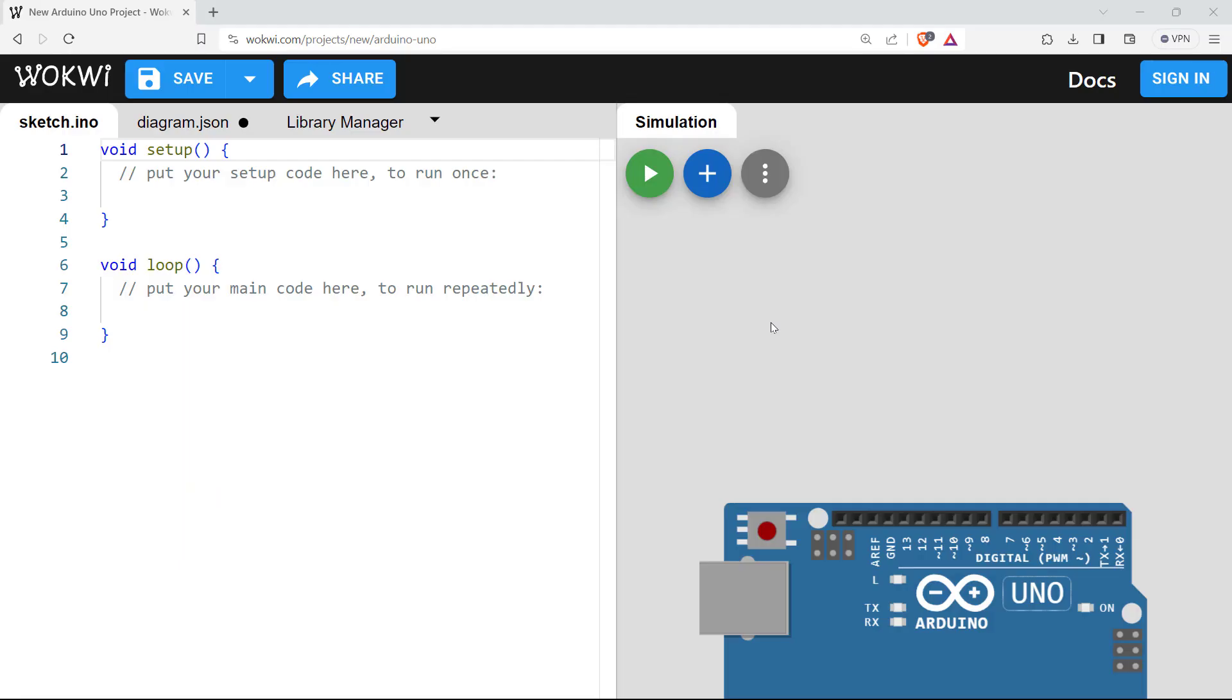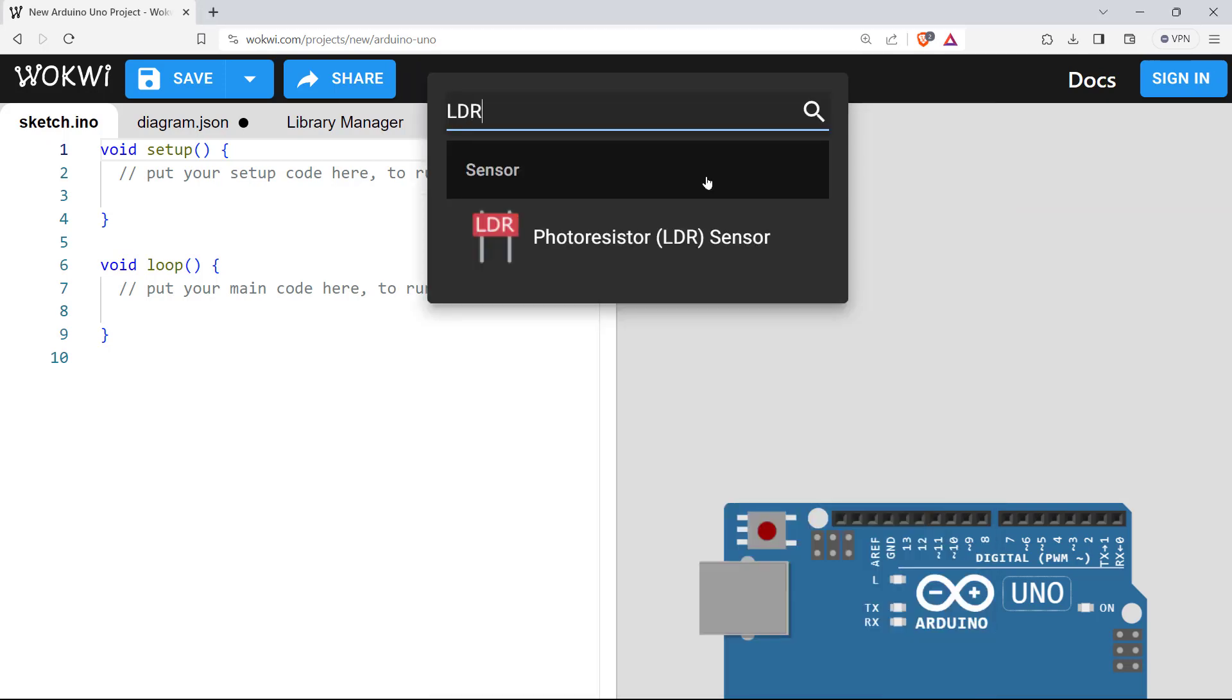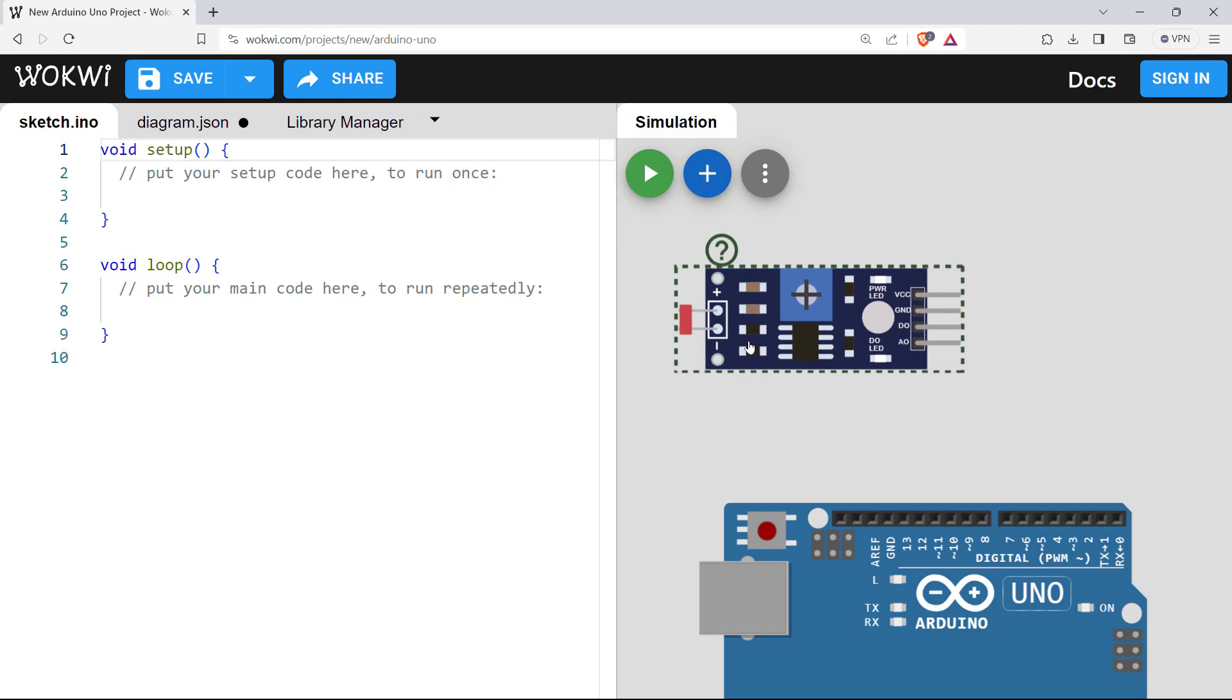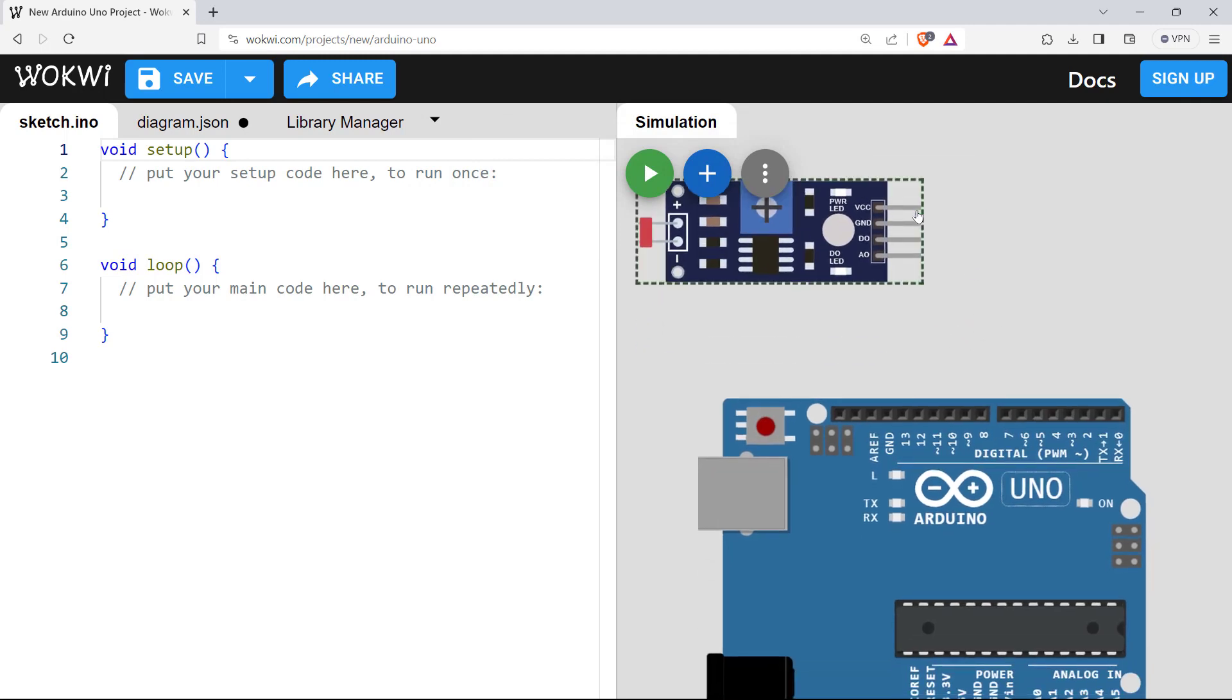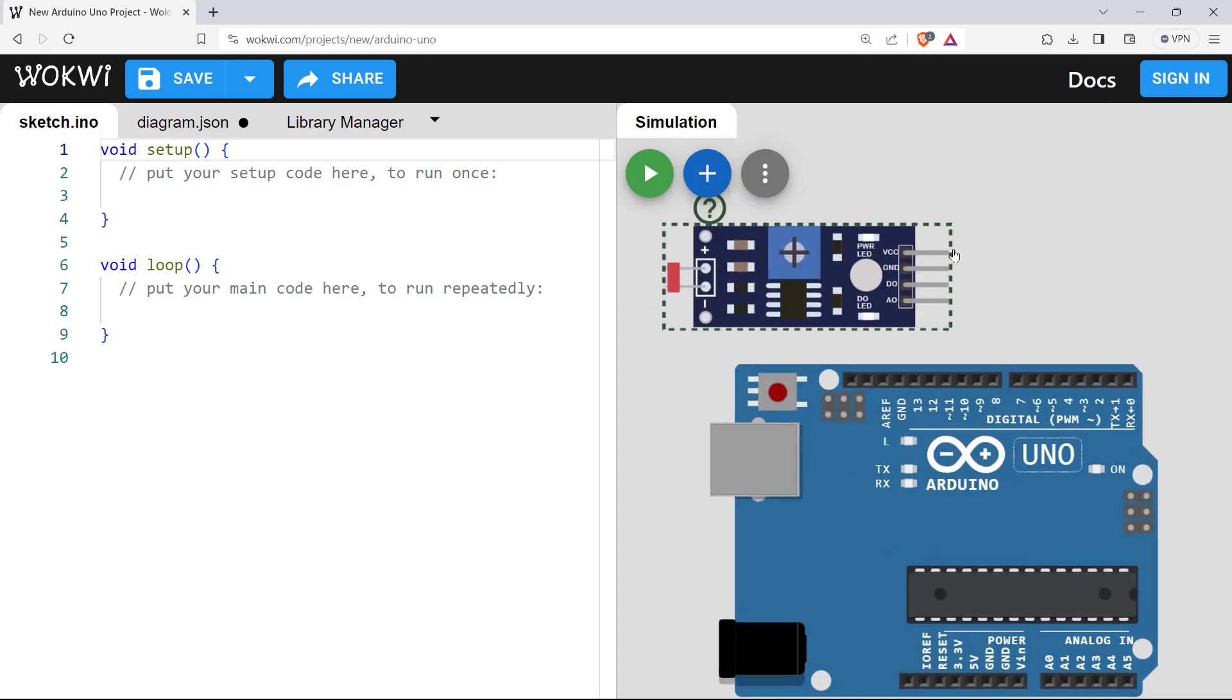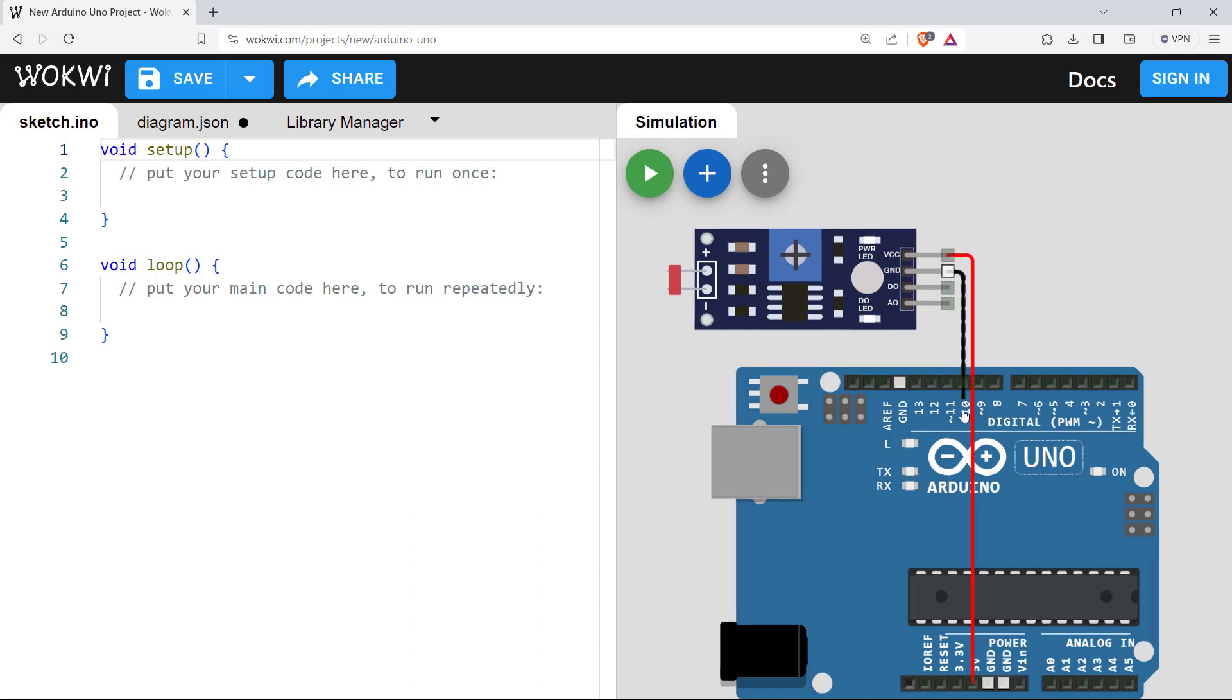Interfacing LDR with Arduino is pretty simple. Let's bring up an LDR here. Search for LDR, you'll find this photoresistor sensor LDR. So we need this one. The connection is straightforward. First, we need to connect VCC to VCC supply. So let's do that. Let's connect it to 5 volts.